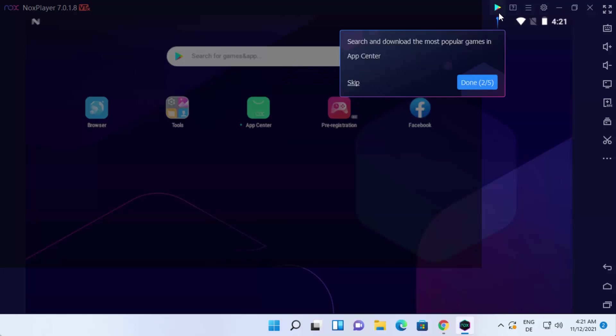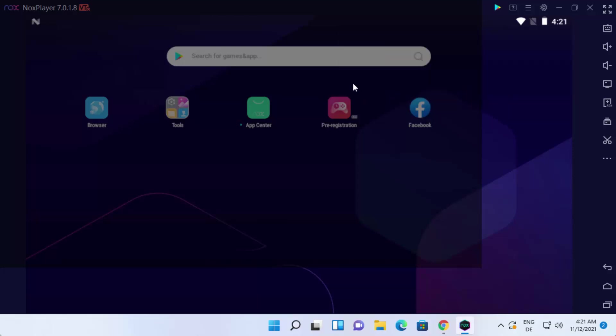And it's going to show once again some other tip to you. So for now, I'm going to click on the skip button.